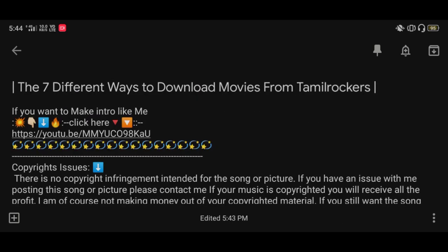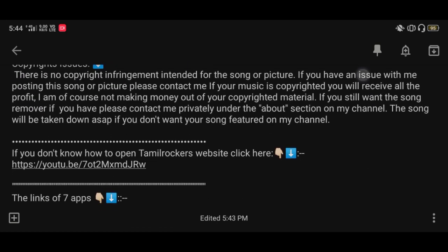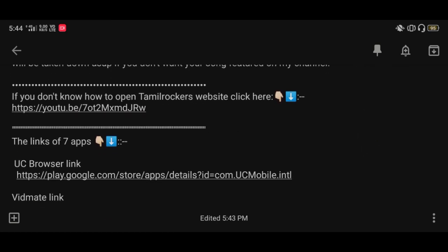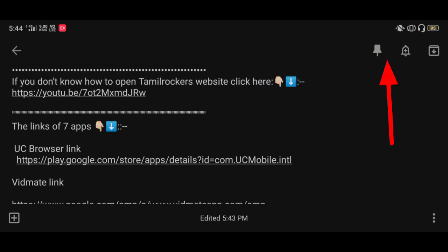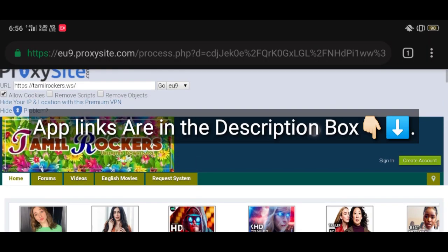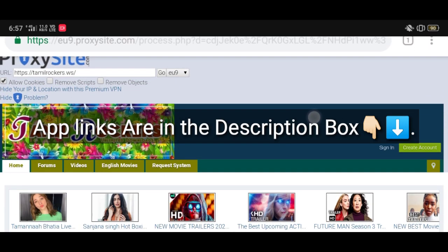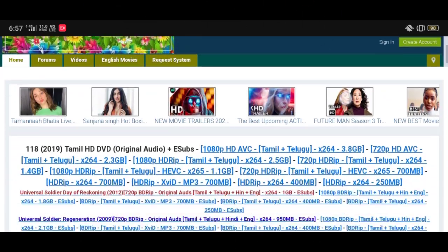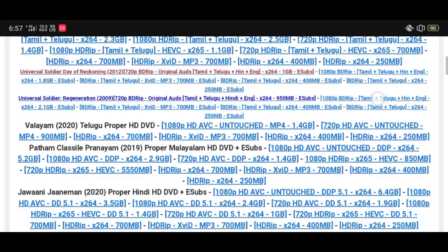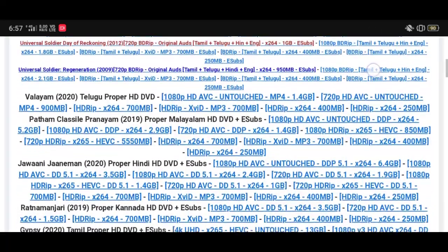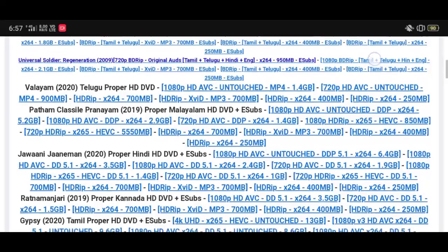First, open the Tamilrockers website. If you don't know how to open it, see the description box or click the 'i' button to know about it. Note that all app links are in the description box. After opening the Tamilrockers website, select the movie and size and click on it — it takes you to a new page.